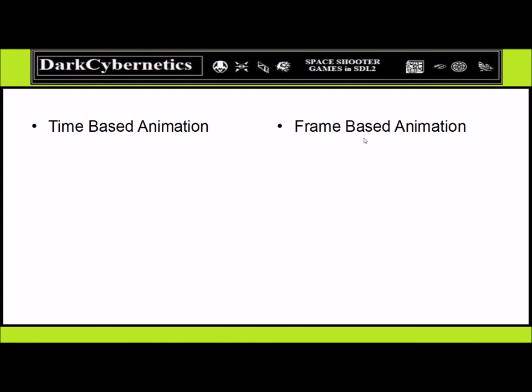Time-based animation might be used for a cut scene, while frame-based animation may be for an animated sprite sheet. For the start menu, maybe you'd use time-based animation, and frame-based animation would be for your player or your enemies.